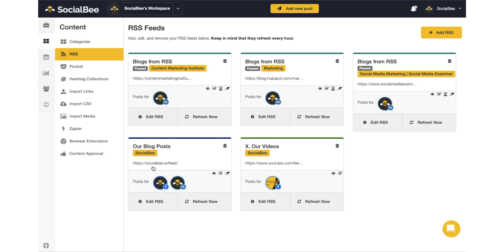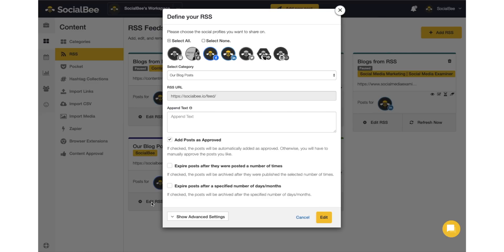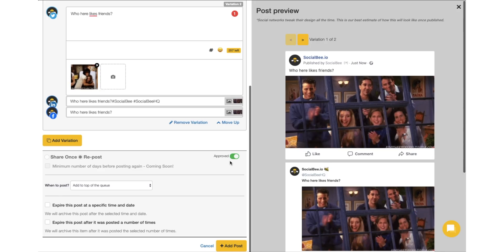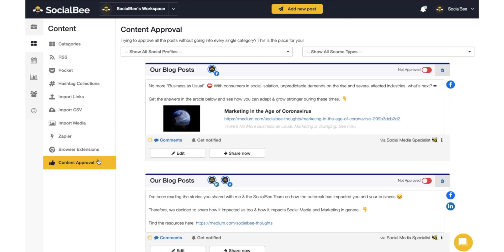With Socialbee, there's no limit to how you can bring in curated or custom content — from RSS feeds, Pocket, browser extensions, imports, Zapier integrations, and integrations with other AppSumo favorites like Qube. Socialbee has got you covered. Content can be automatically or manually approved. Hit the Content Approval tab to view your pending content and preview each post on each platform.